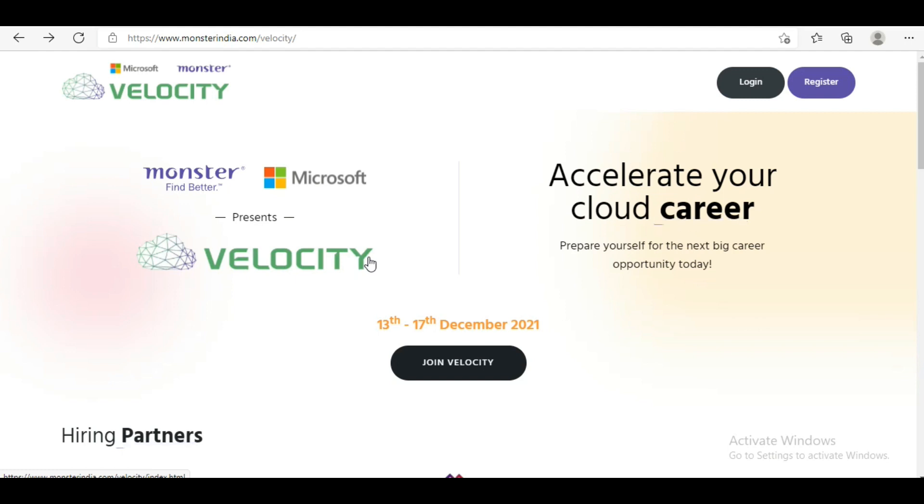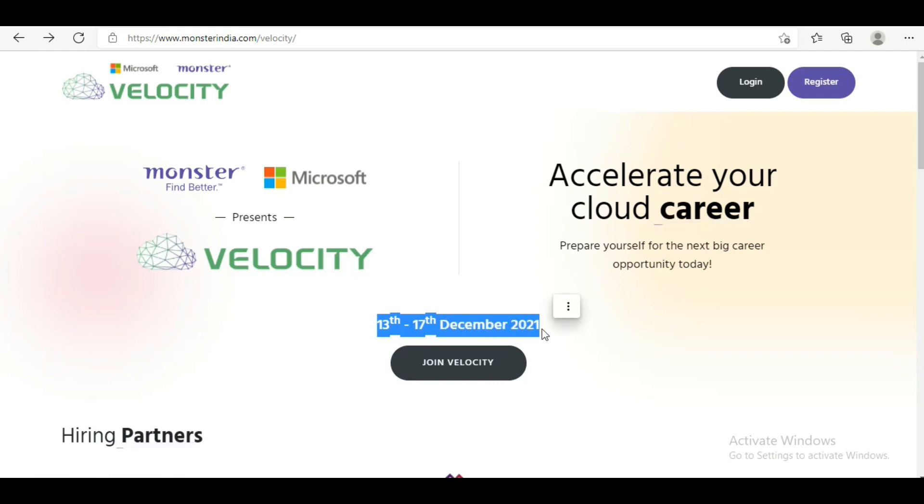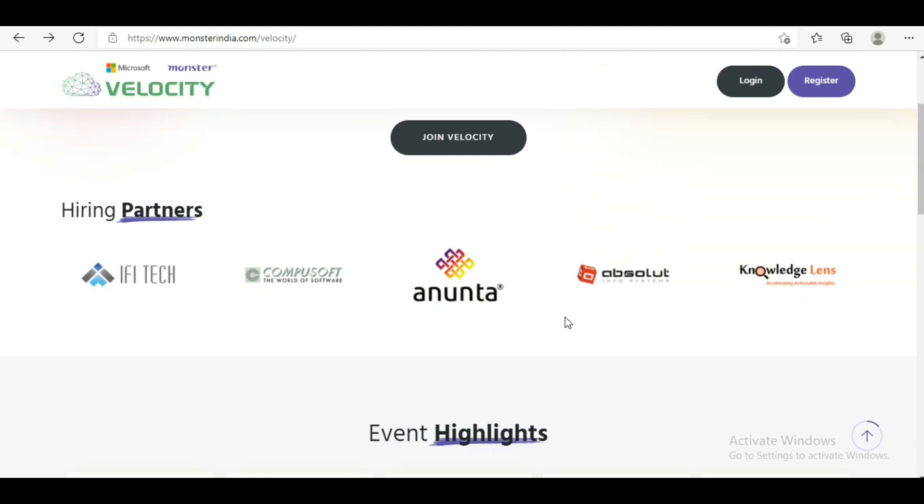This is basically a virtual career fair where you will get job opportunities in cloud computing. If you want to make your career in cloud computing and you're looking for a job, you can apply here and explore these opportunities. The dates are 13th to 17th of December 2021.